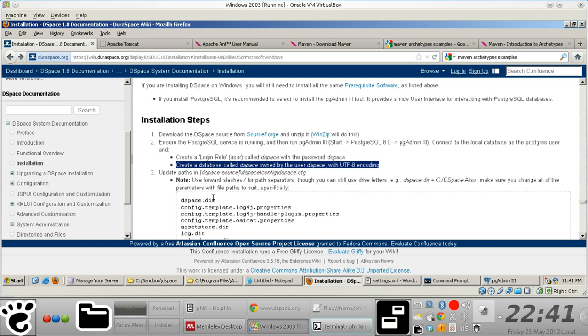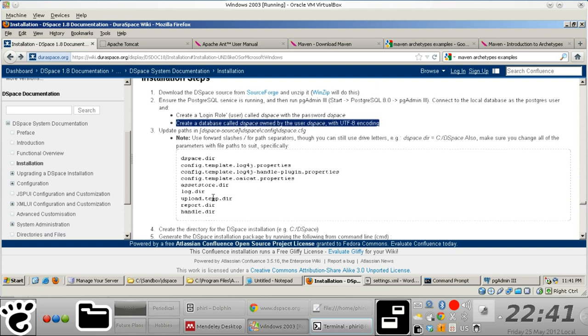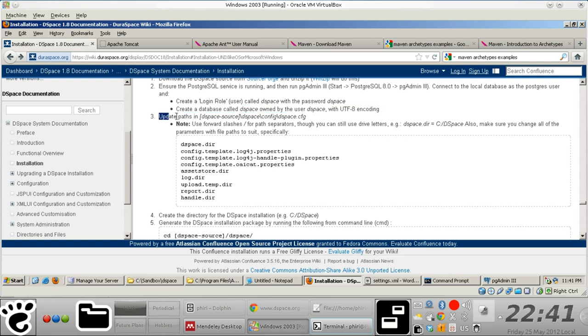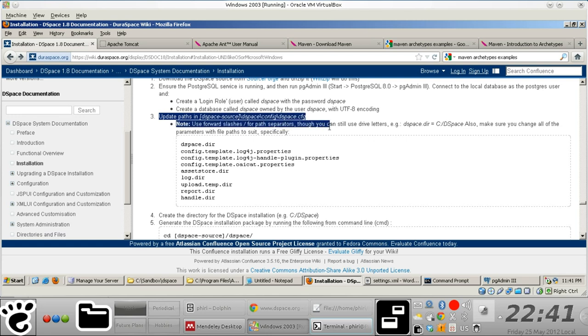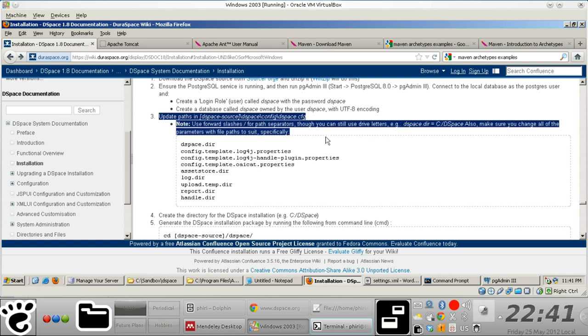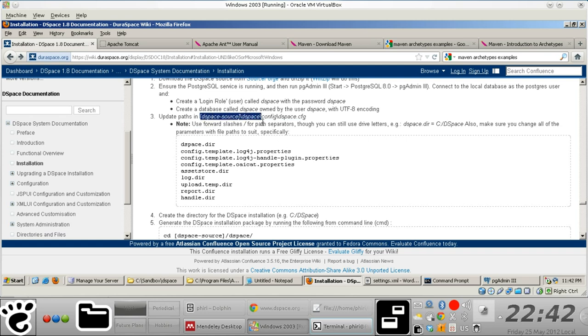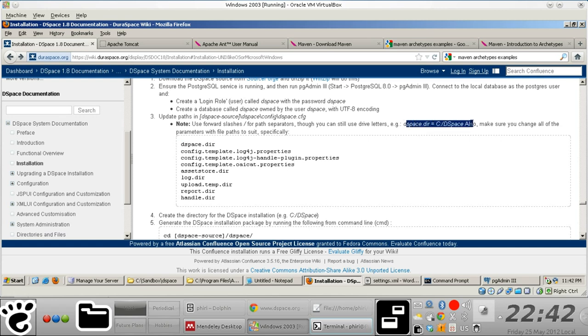And then the next thing that we need to do is we need to give certain parameters specific values that correspond to the sort of setup that we have on this particular platform. In our case, normally, the most critical thing that you need to change basically is the location of the DSpace directory. Because by default, the value is ideally on the root of the local file system which is C.